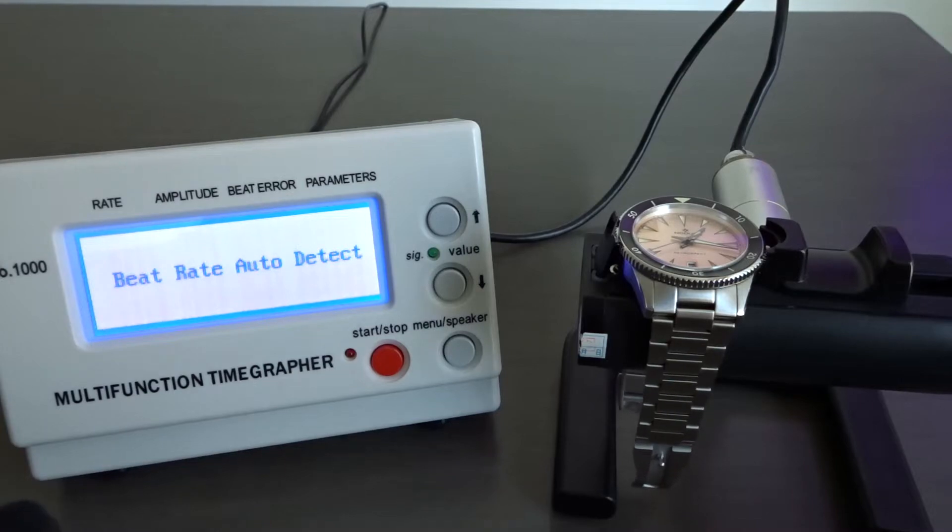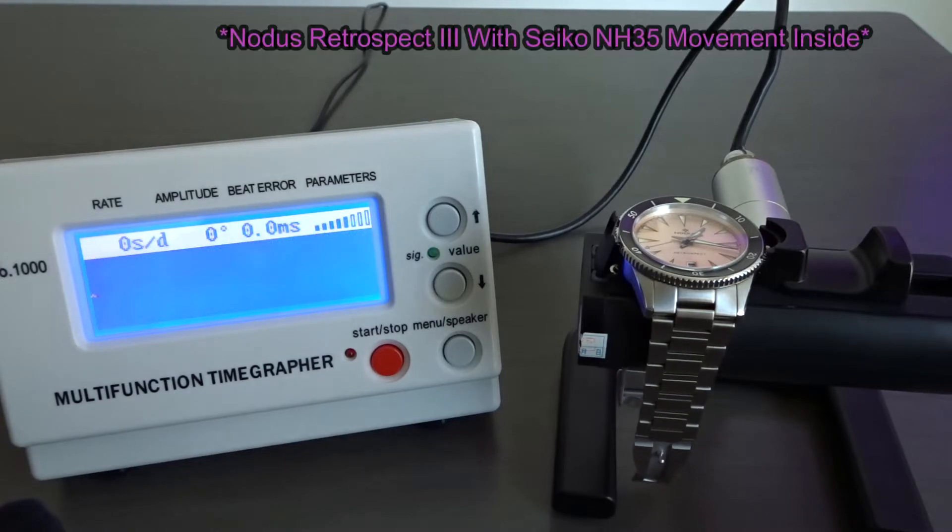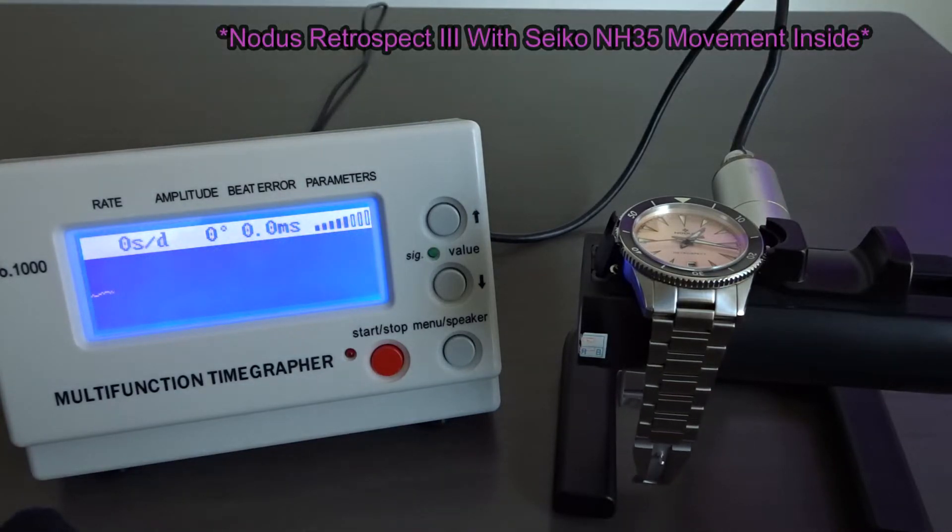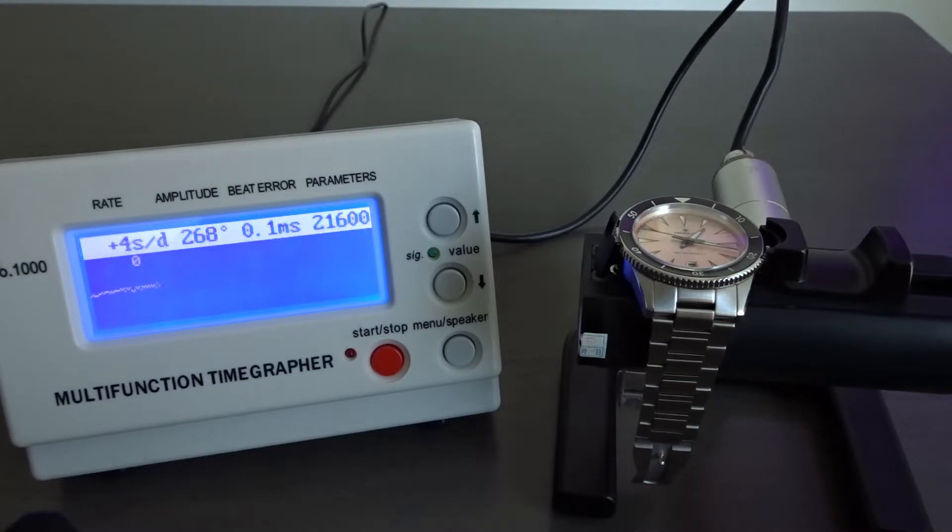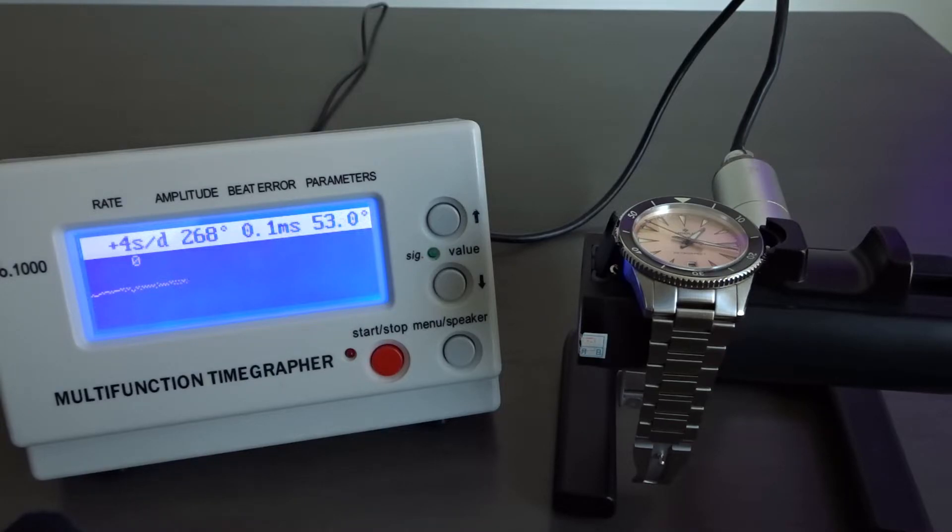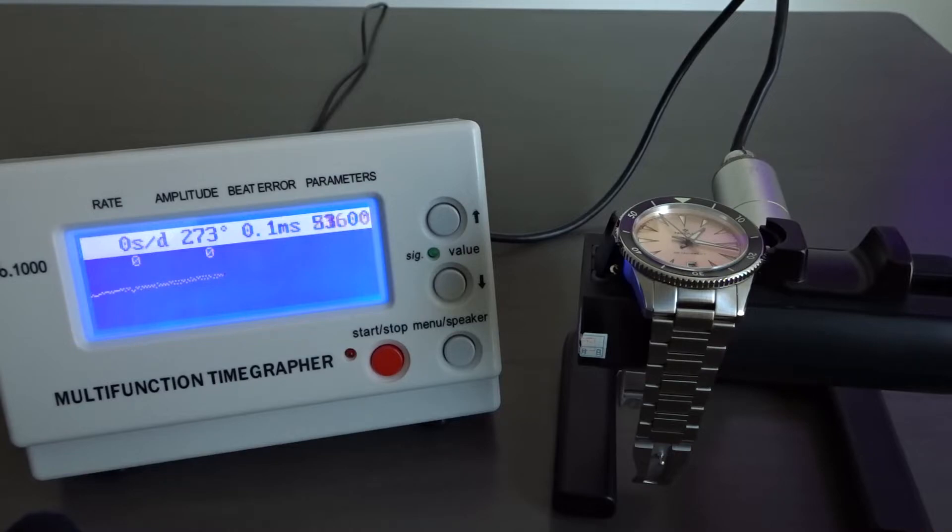This means that if my new watch is losing 30 seconds a day and I'm unhappy with it, they could respond by telling me that the movement is within their stated accuracy standards. In reality, Seiko movements are almost always better than their stated accuracy rating so I think it's a case of under promising and over delivering on their part.